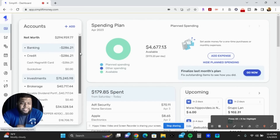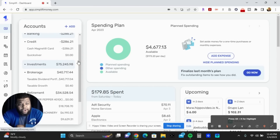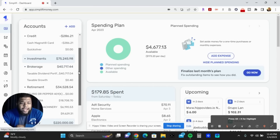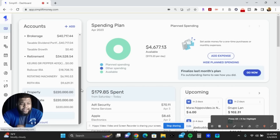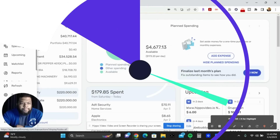Everything is broken down into different categories. You can see Banking, which covers all my credit card activity, then Investments — I was able to sync my Fidelity account — and then Property, since I own a house. It shows the value and gives you your current net worth. Let's dig deeper.